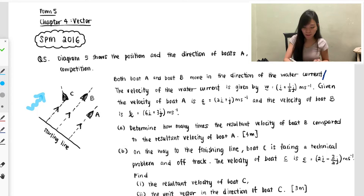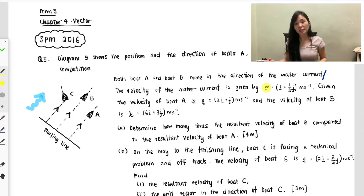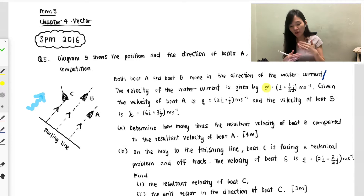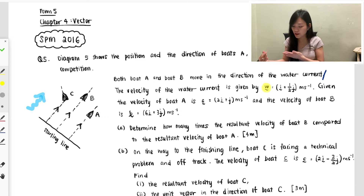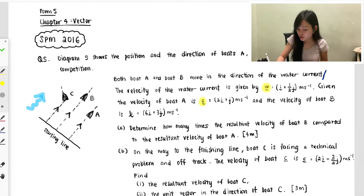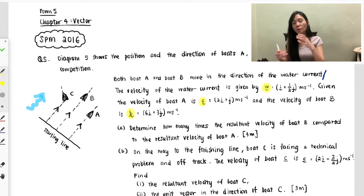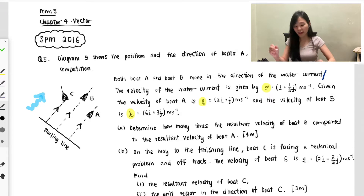Boat A and B move in the direction of the water current, so the boat walks this way and the water also walks the same way. Next, the velocity of the water current is given — that's the blue one, where W is the speed for water current. The velocity for boat A is 2i + j, and the velocity for boat B is 6i + 3j. So you have the water speed, boat A speed, and boat B speed.